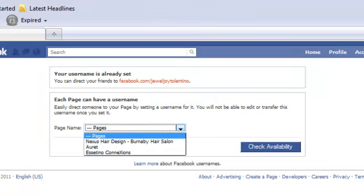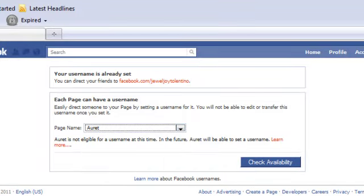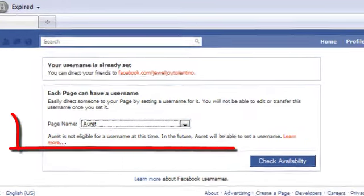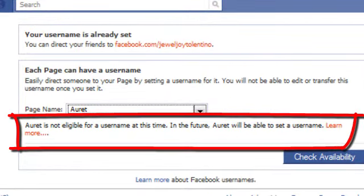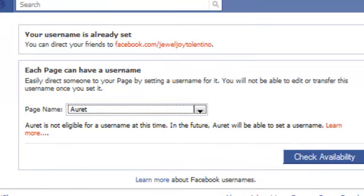So for instance, if I go over to Areet, it says that she's not eligible, and that's because she hasn't had 25 or more likes yet. So if you don't have it yet, don't worry about that. We'll show you in a couple of other videos how to get those 25 likes.